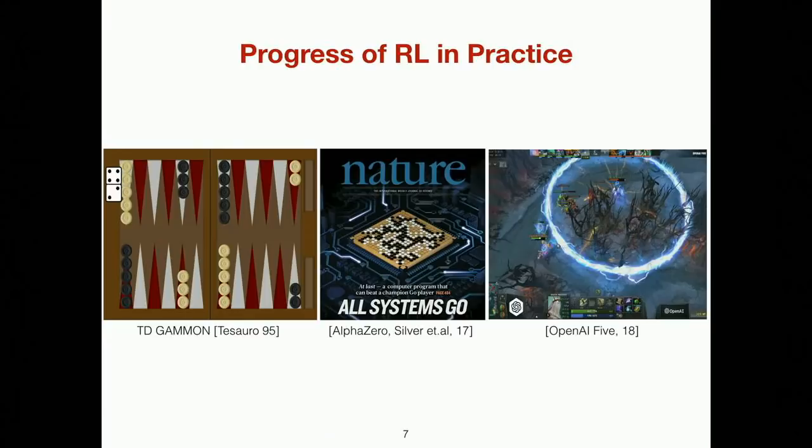Reinforcement learning was very popular even 20 years ago — at that time we used RL to solve backgammon. Recently it became popular again: two years ago we solved the ancient board game Go and beat the human champion. Last year, OpenAI tried to beat the human champion in the video game Dota, which is very challenging. It looks like RL is easy because we're solving all these problems.